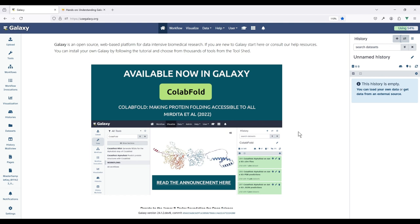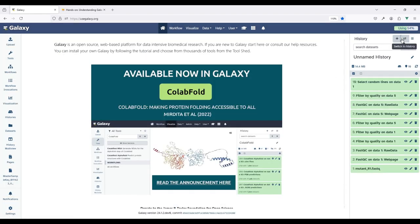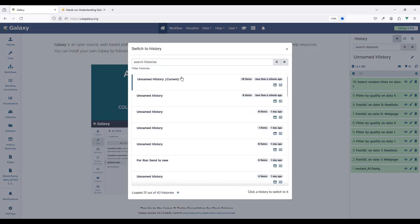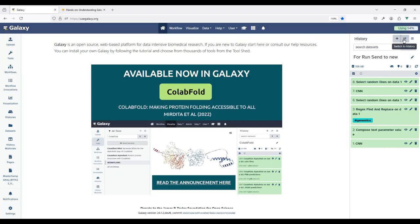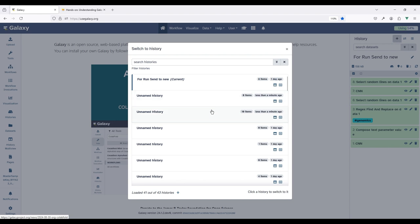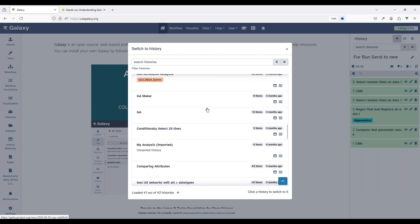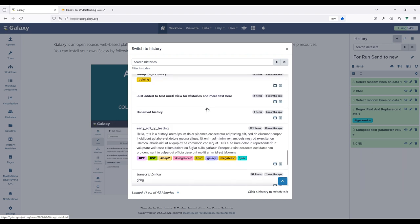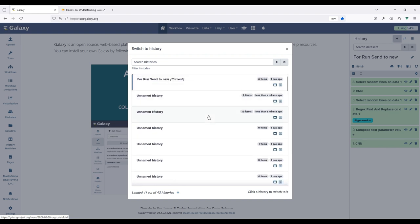Upon clicking it you can see that you now have a new history called 'Unnamed History.' Or you can switch between existing histories using the 'Switch to History' button. This way we can switch back and forth between all of the histories that we have, and you can use this modal to scroll down to all of your prior histories in Galaxy.